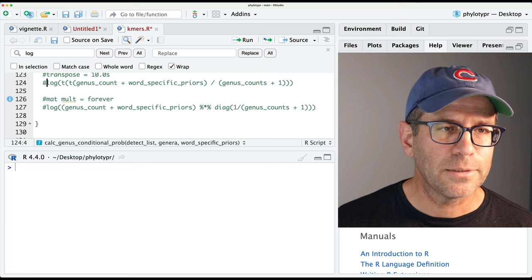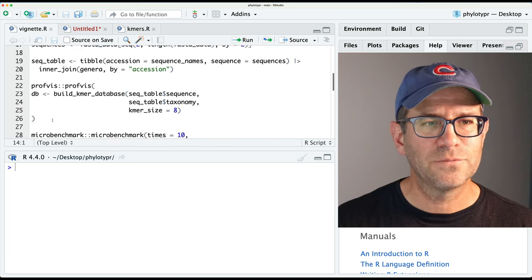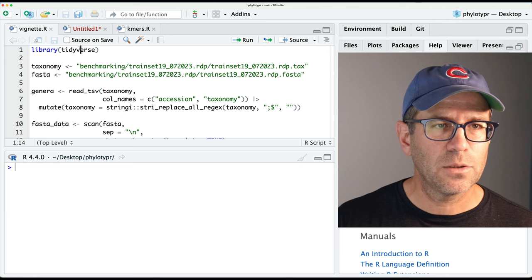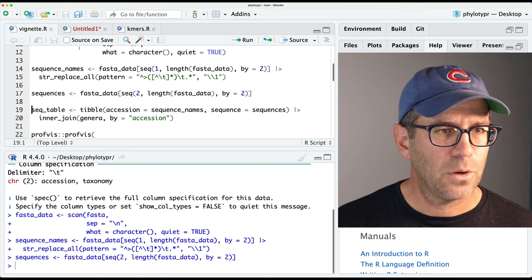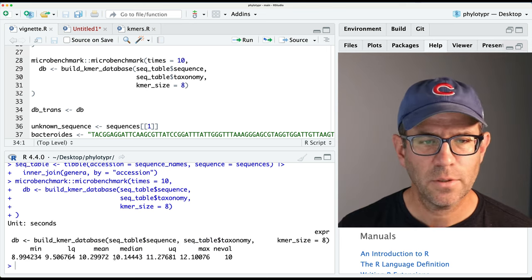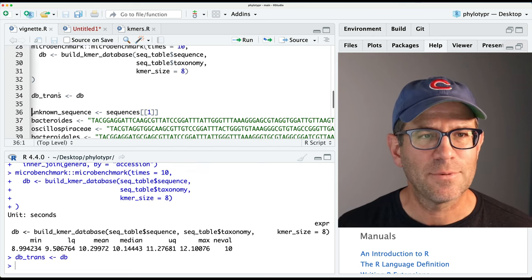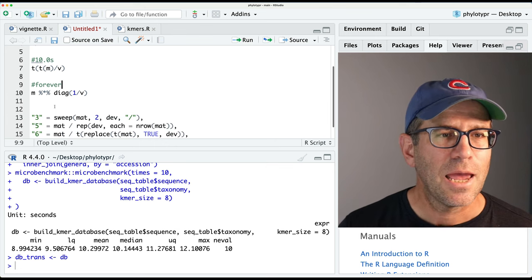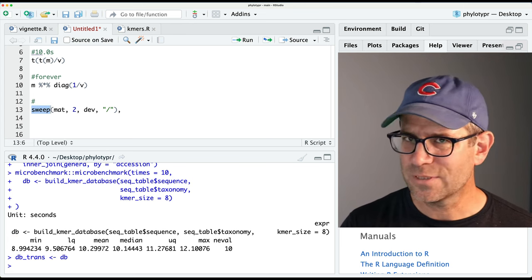I'll uncomment the previous transpose version to get DB loaded for comparing future versions. Reloading the package and running microbenchmark again gives 10.1 seconds - pretty much the same as before. Now we're ready to skip past matrix multiplication (noting it took forever) and think about using sweep. The sweep function is one I haven't seen before, so I'll look at the help for it.